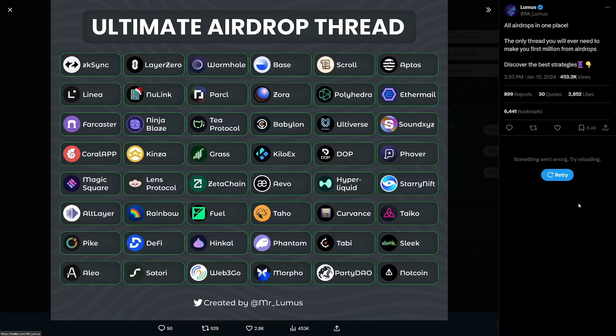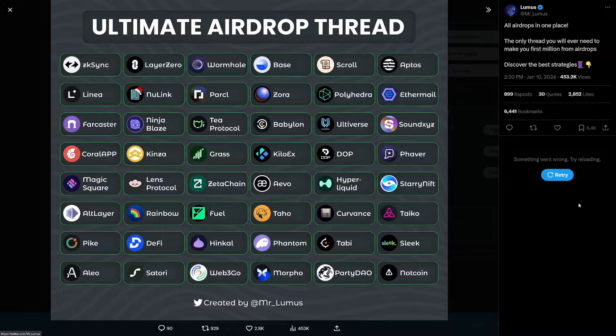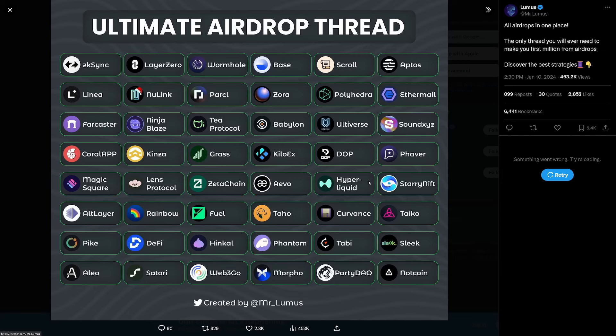Now you can see this little thread by Mr. Loomus on Twitter. Well, he listed a variety of different potential airdrops that you could get in 2024. Now at this point, I'm just going to be honest with you, you can't go and complete each one of these. You can't get every single one of these from this list. It's just going to take a lot of time, a lot of money if you go with these investing things, and you just won't be able to farm them all. All right?